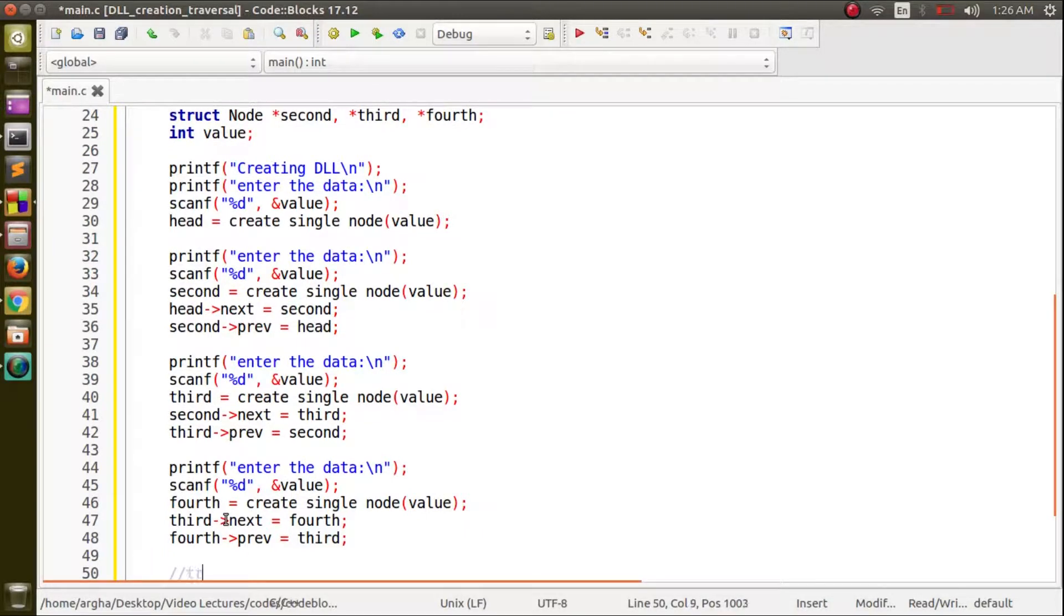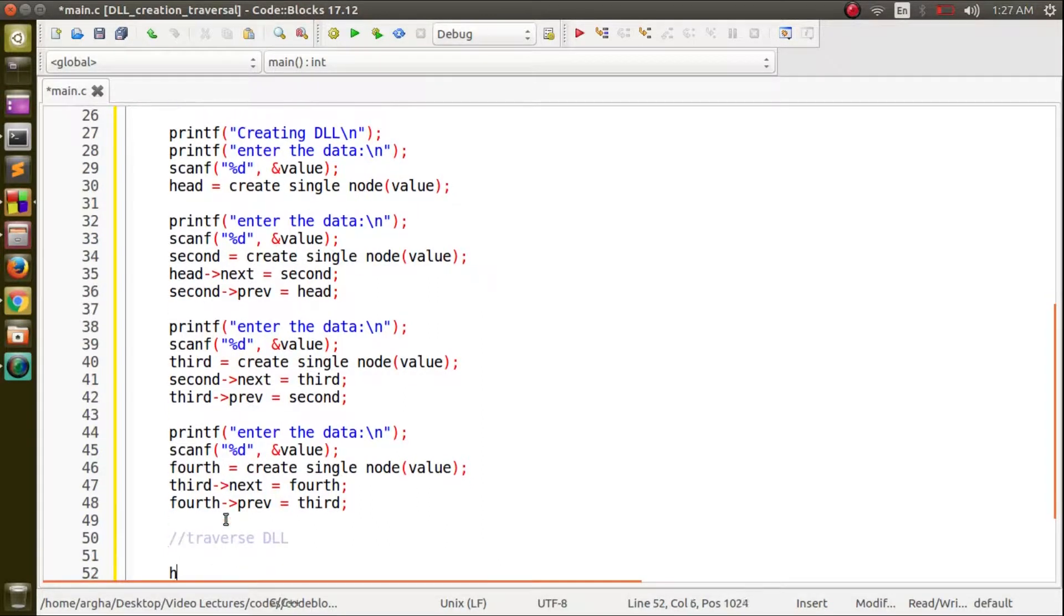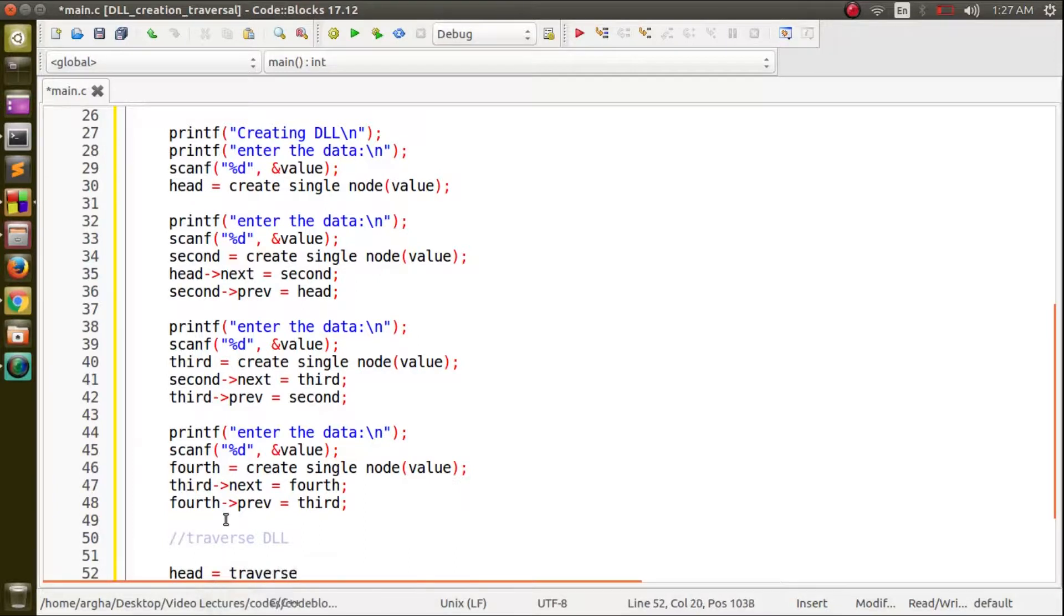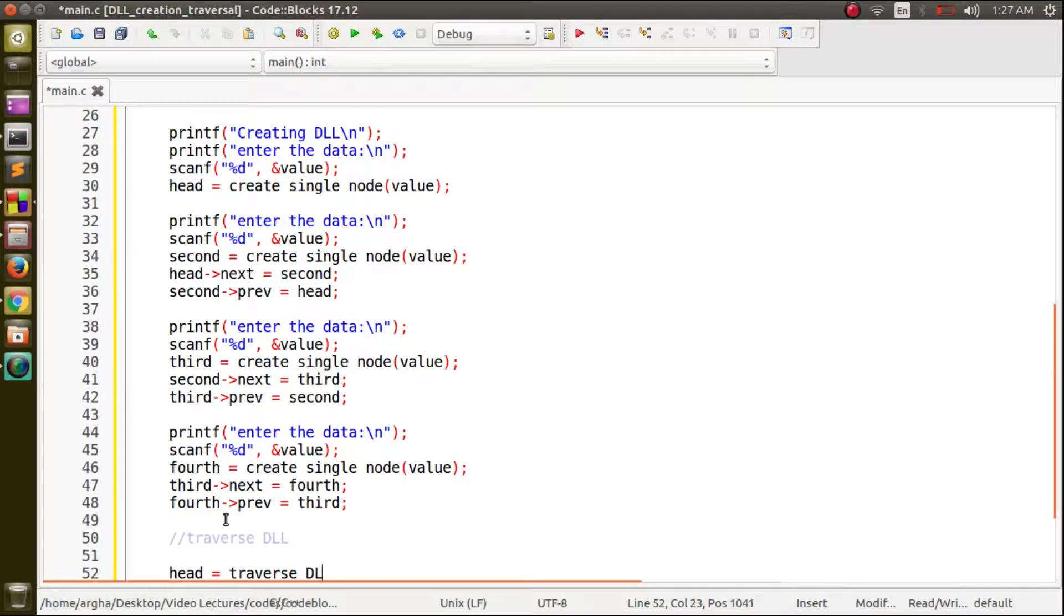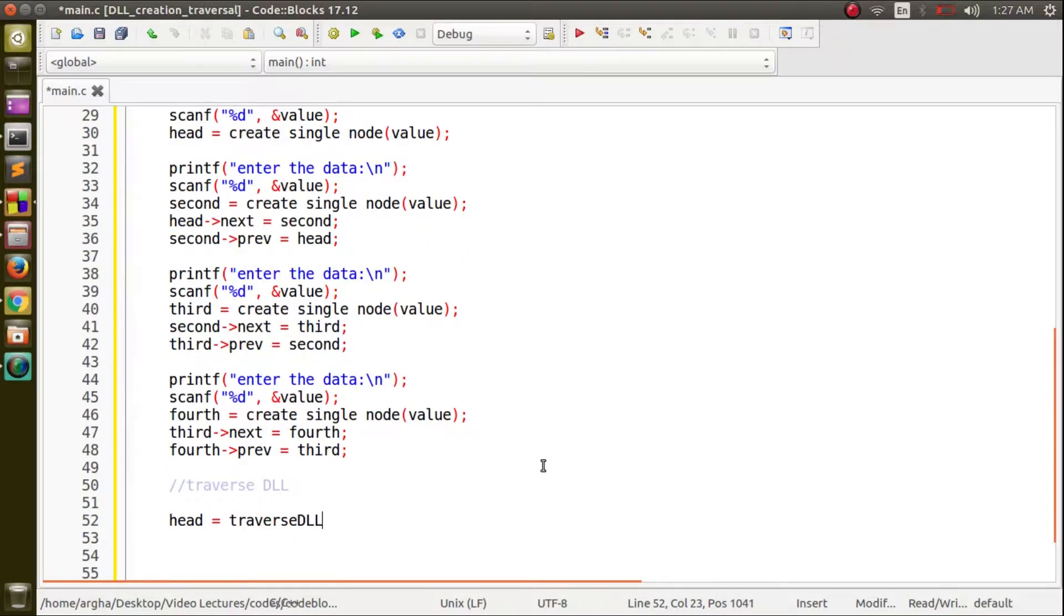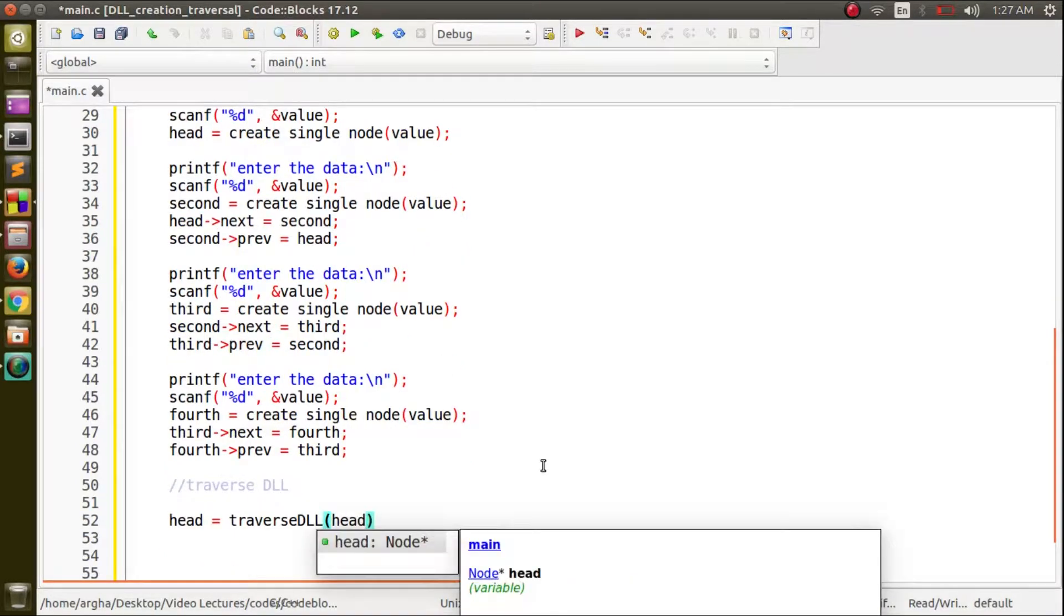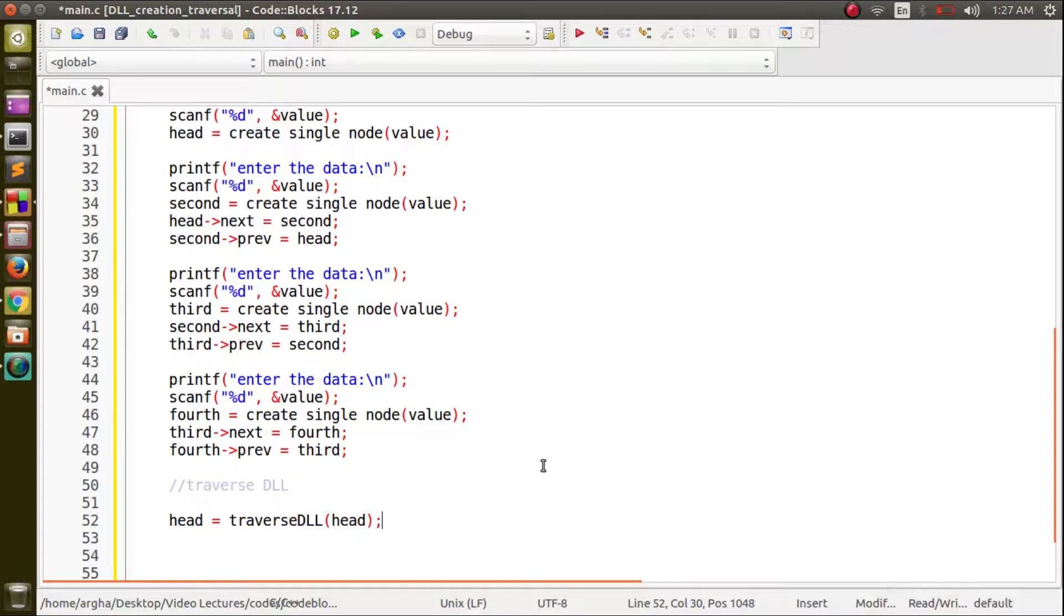Now we will traverse it. Traverse doubly linked list. Here we will use a function say traverse doubly linked list and I will pass the head node as the argument.